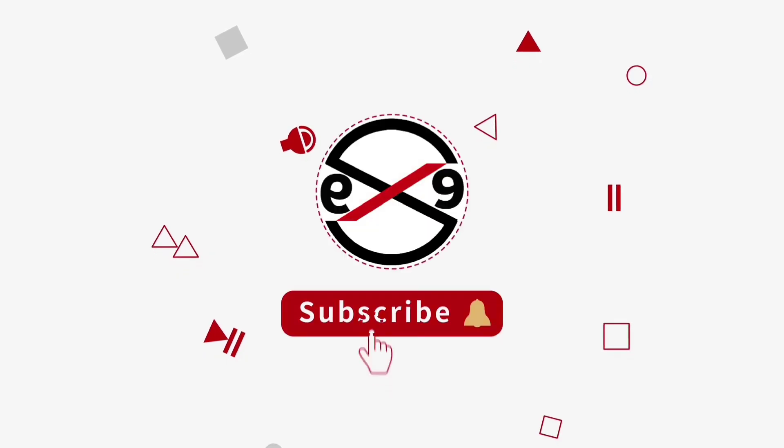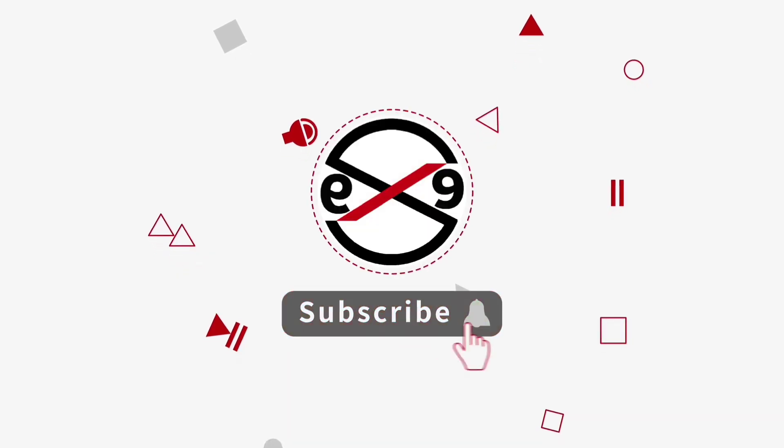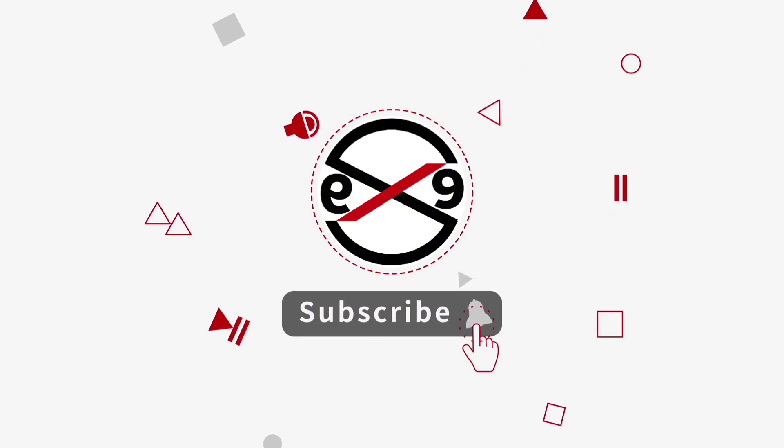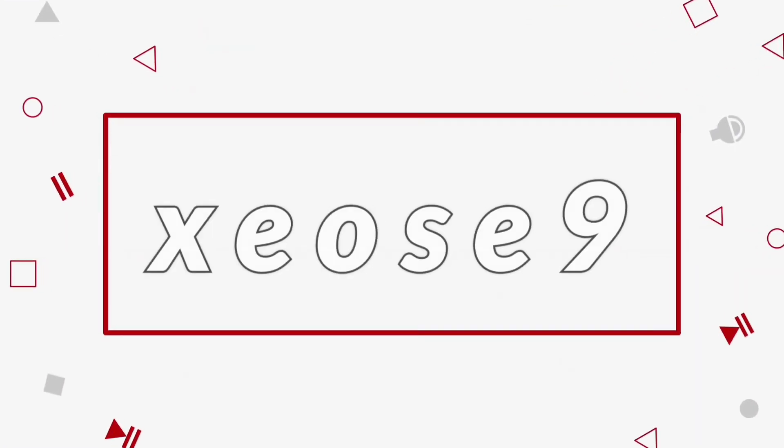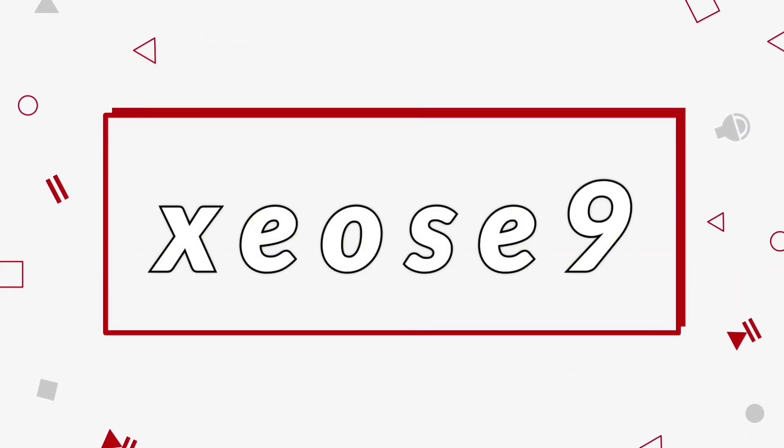I hope this video tutorial helps you. Please like, share, and don't forget to subscribe to my channel. Thank you very much.